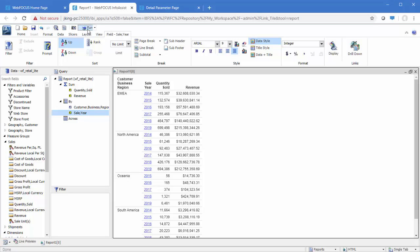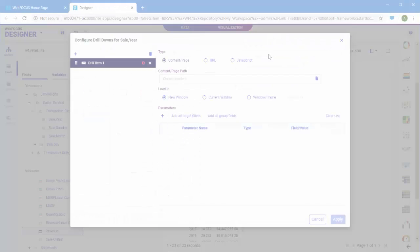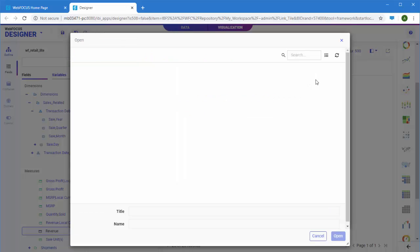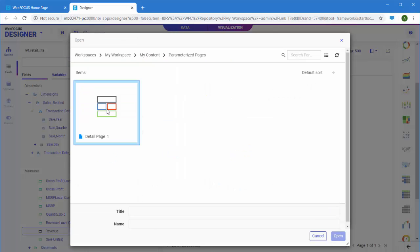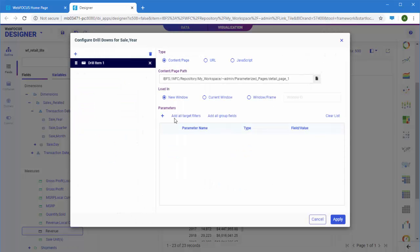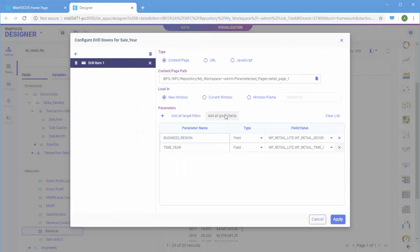You can use parameterized drilldowns to connect to a page in your repository. When you create charts and reports in WebFocus Designer, you can simply select the page that you want to drill to.